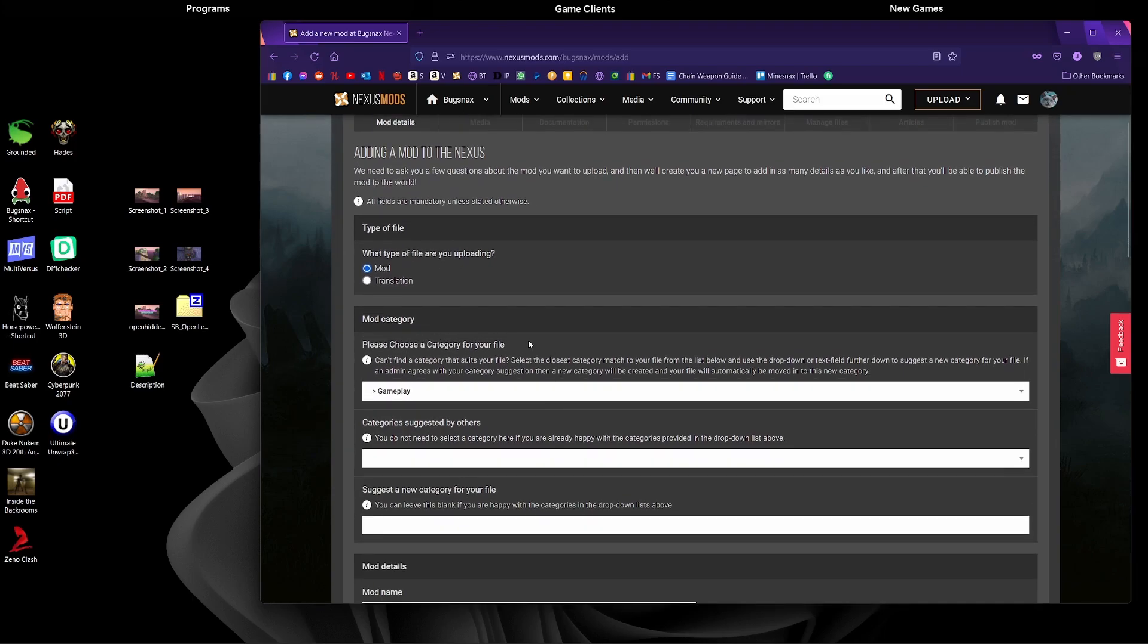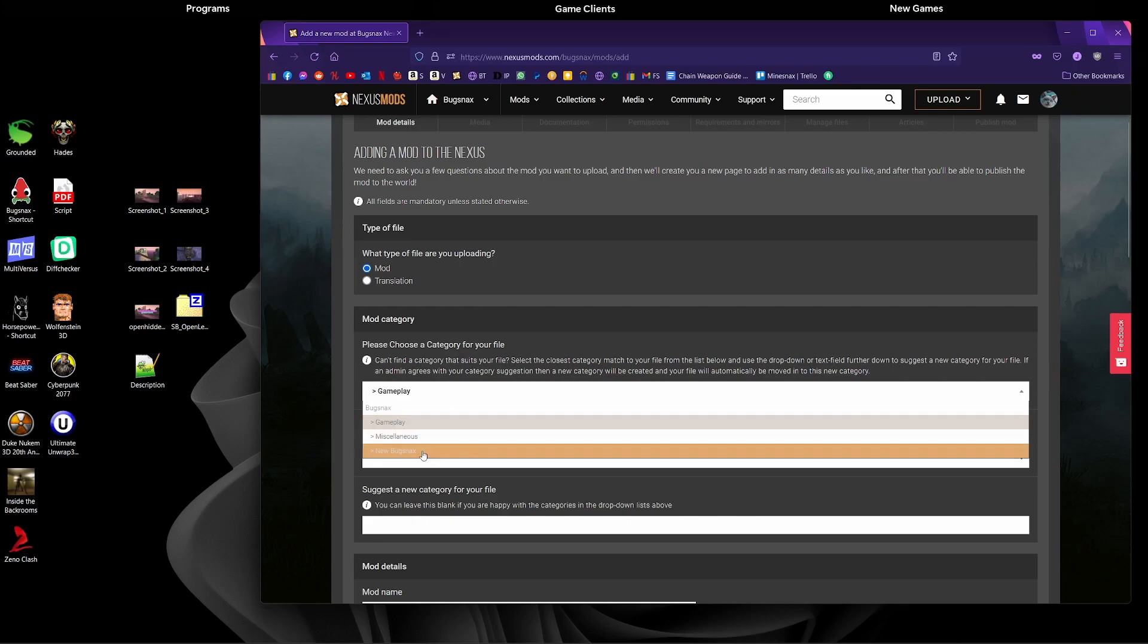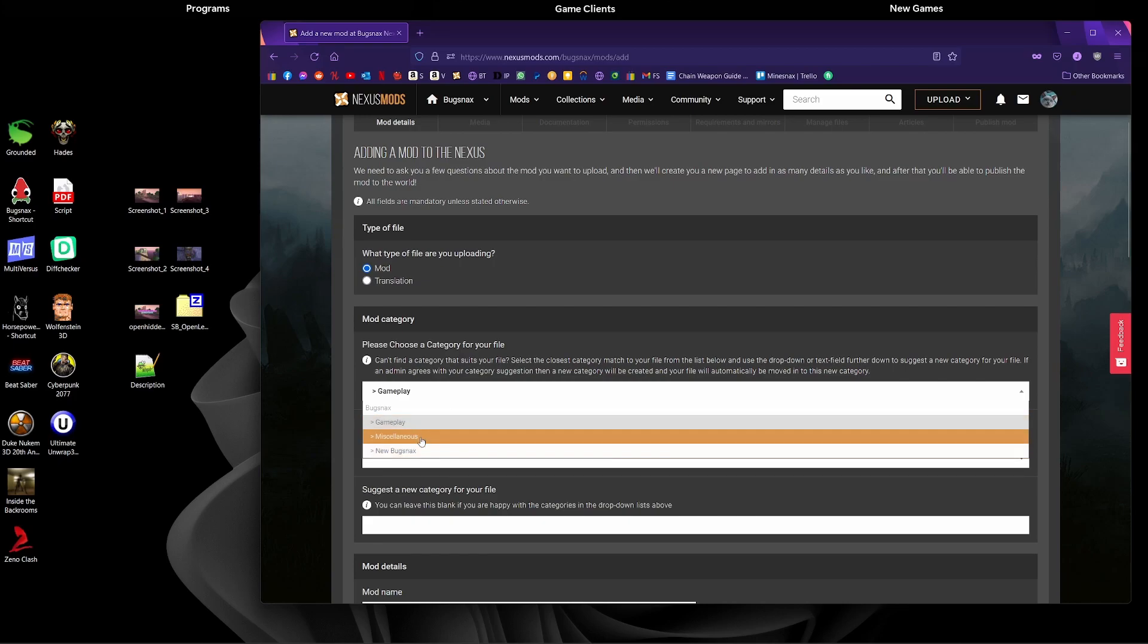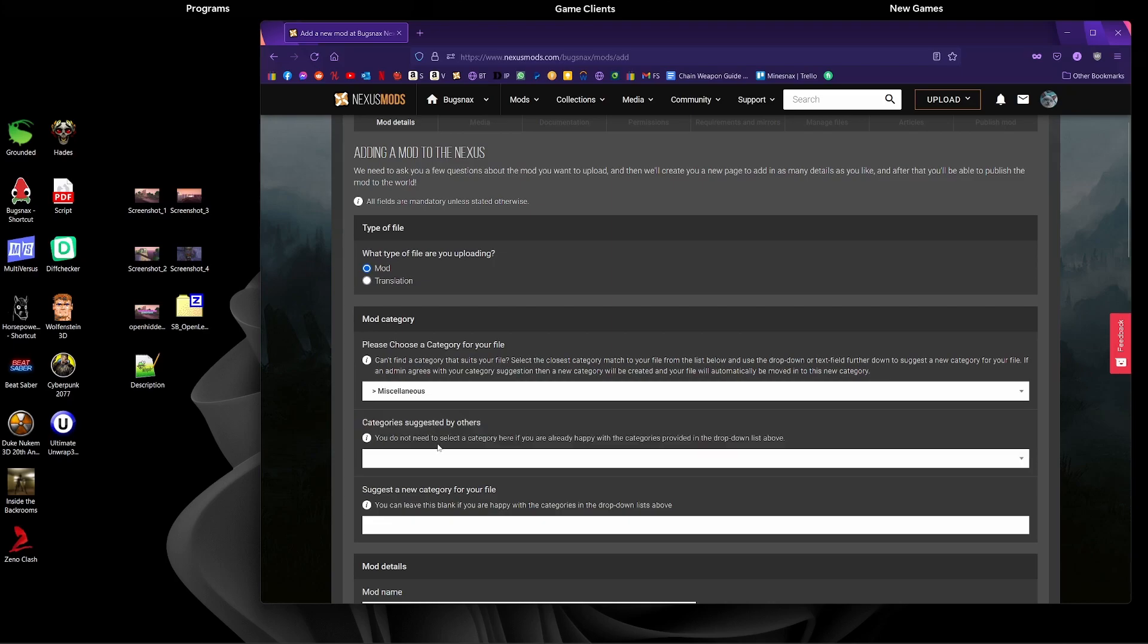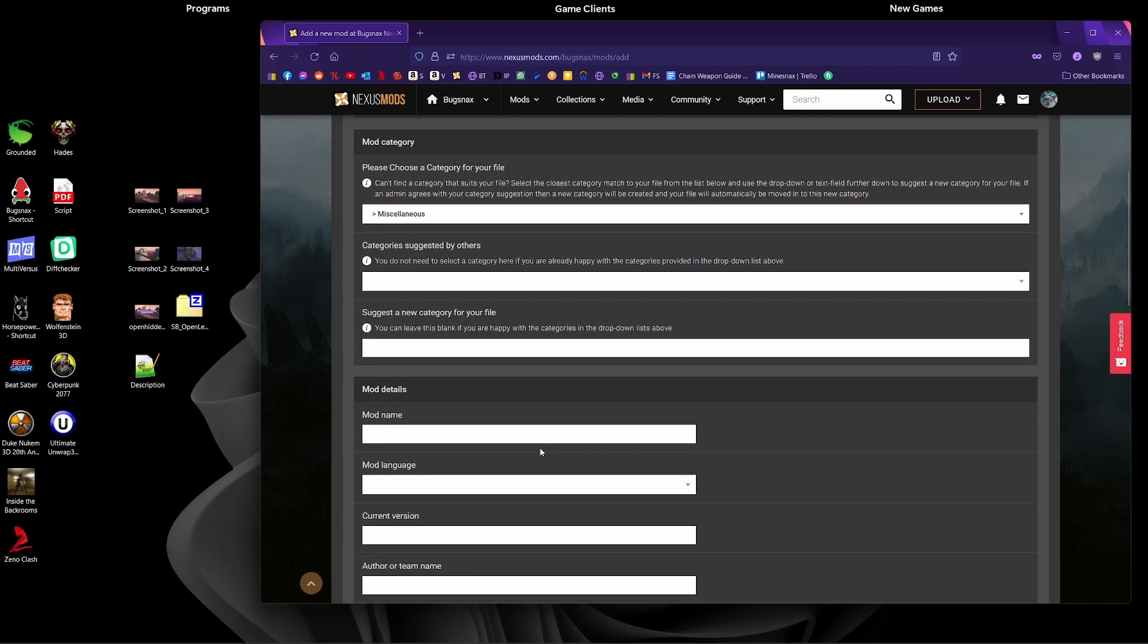Then we're going to choose a category for our file. Looking at these, there's not many there. As more mods are uploaded, more will appear. We're going to click miscellaneous as that best fits the description. You can suggest some categories there if you want to. If you don't feel like something fits your mod, select one that most closely fits it and then recommend a new one, and over time you'll be able to choose that for your mod.